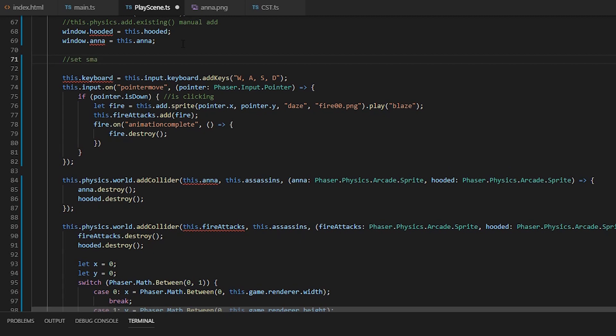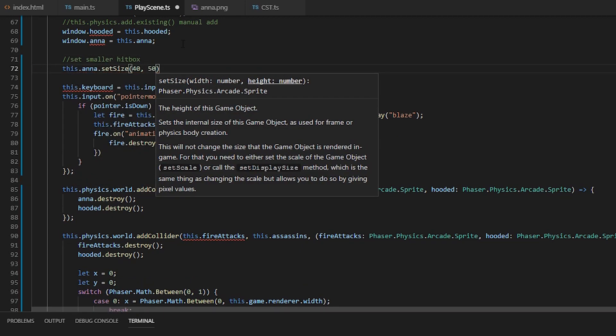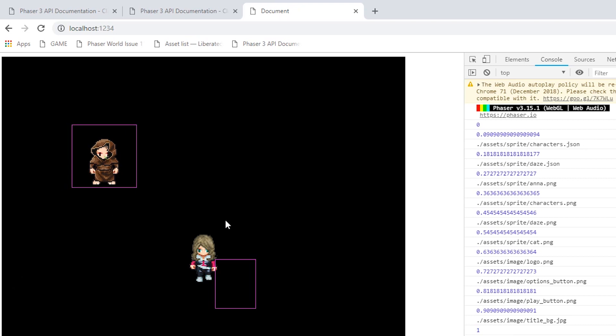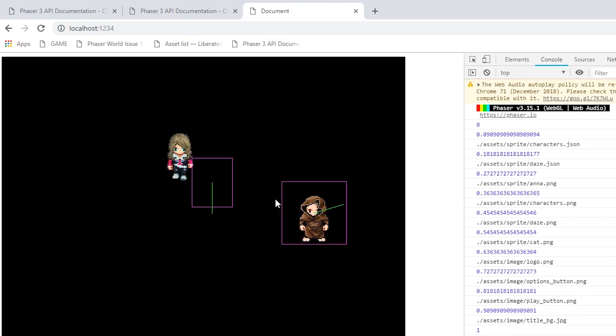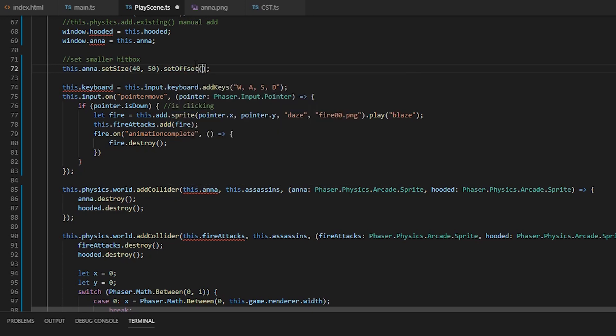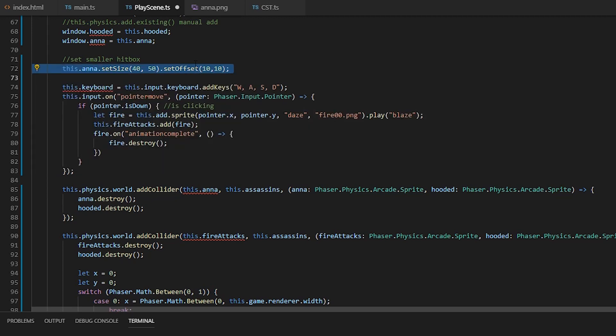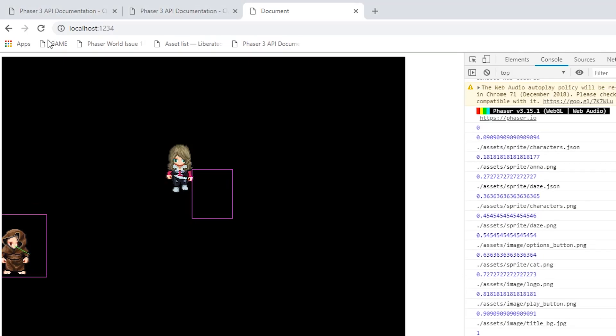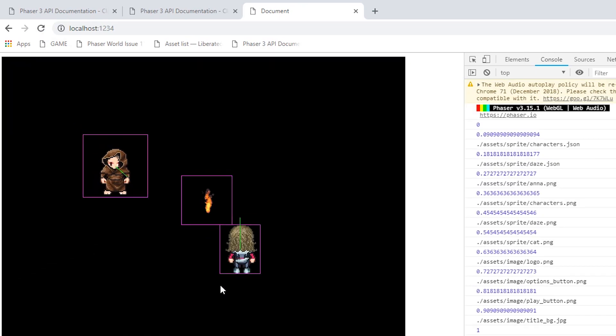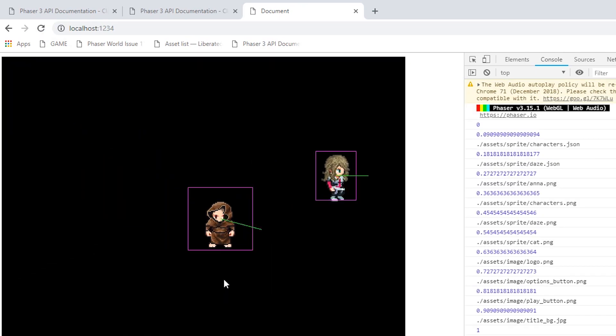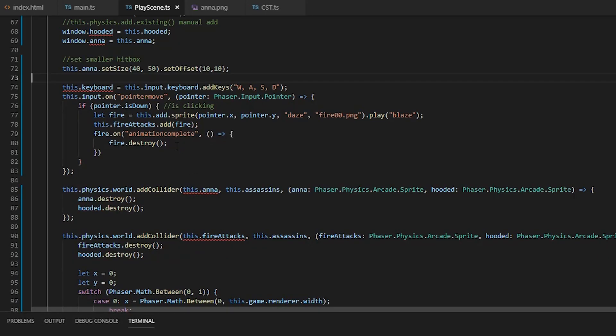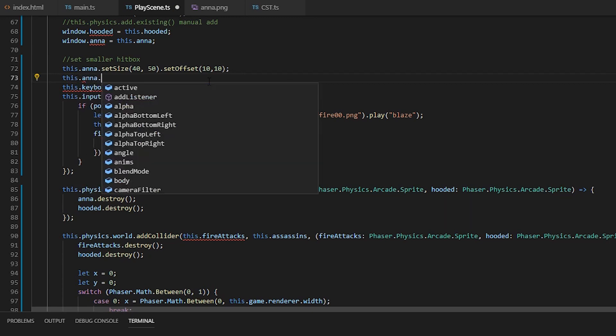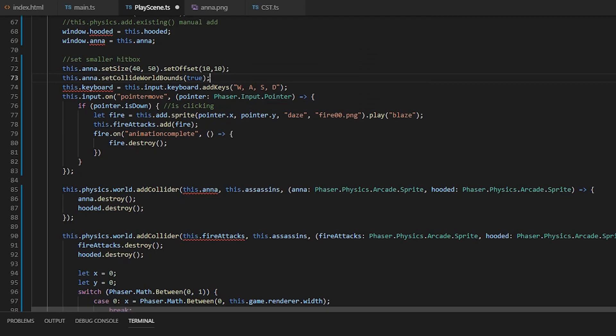And we'll also set the size of her hitbox to 40 by 50. And if it's off, we can use set offset to position the hitbox. You can also set collide world bound to true if you don't want a game object moving out of the canvas or any defined area.